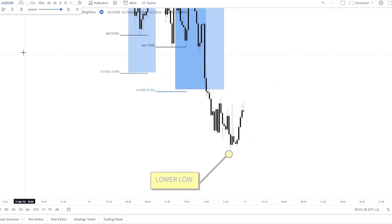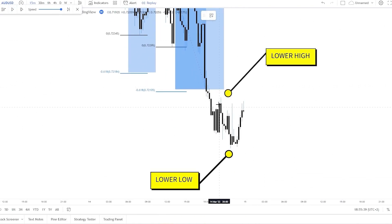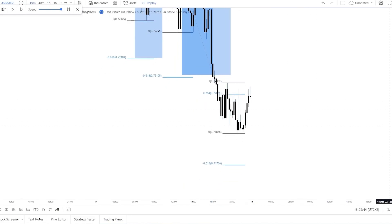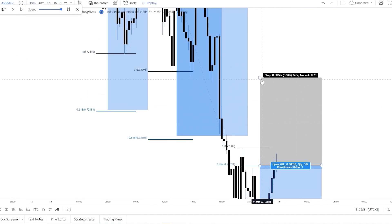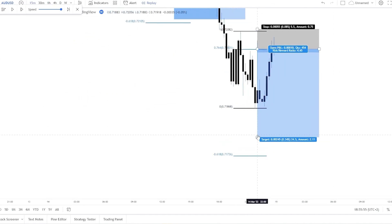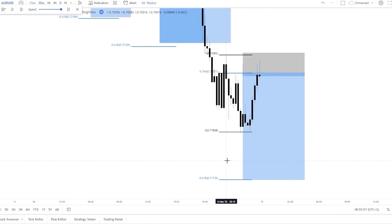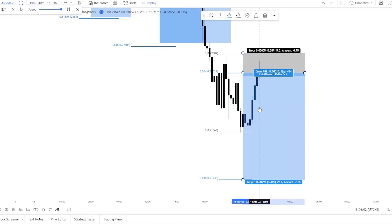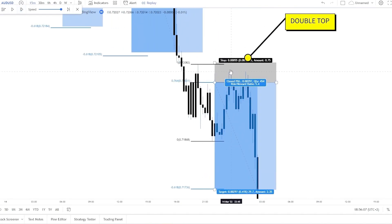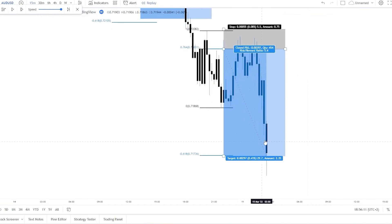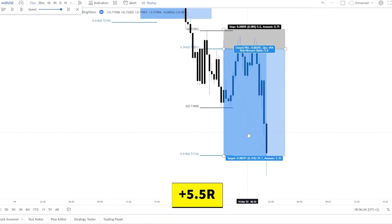Here we can see another new lower low and lower high, so we can use the Fibonacci again. We can see that with this candle the limit would have been activated. The stop loss is a bit above the lower high and the take profit is at Fibonacci minus 0.618. The price created a double top, then went all the way down to the take profit — so this is another 5.5R win.